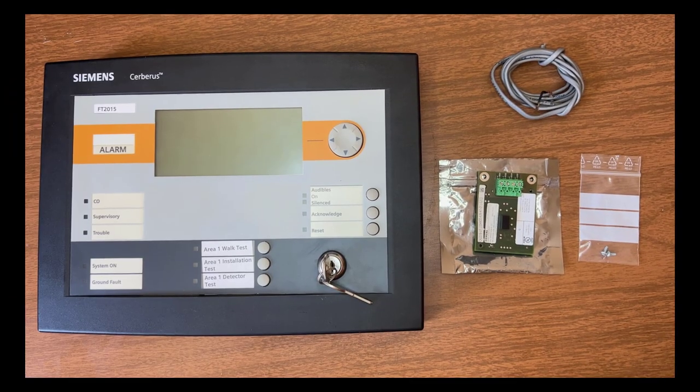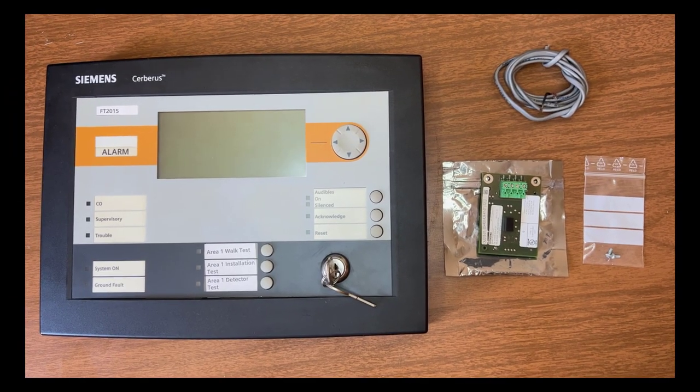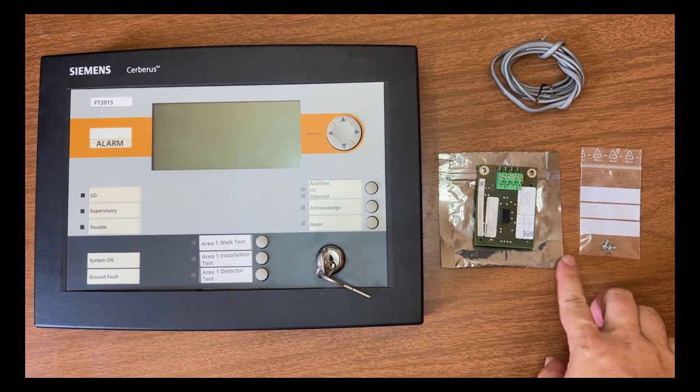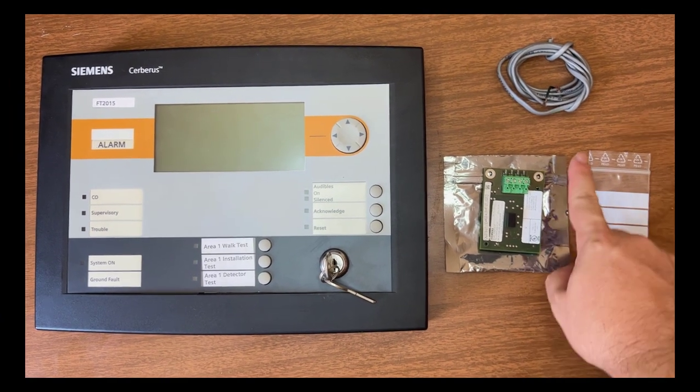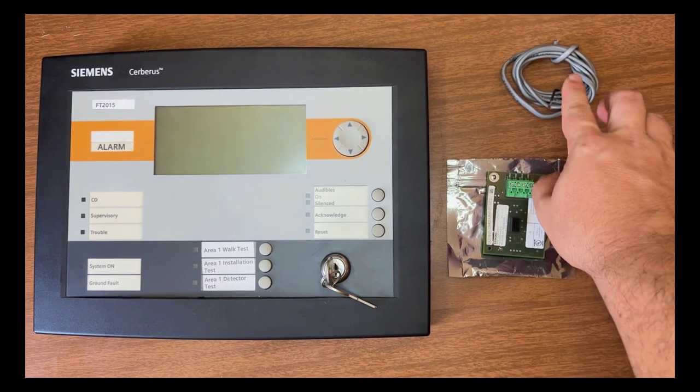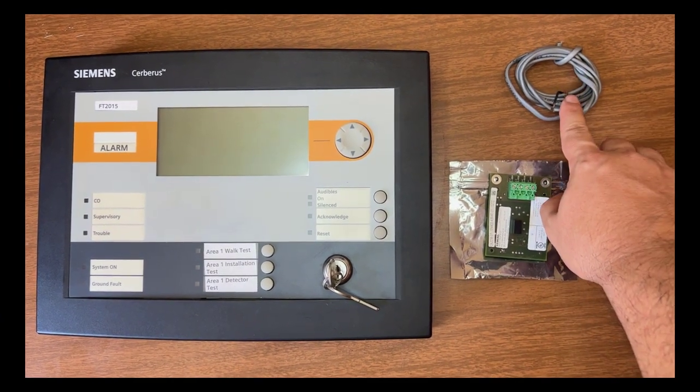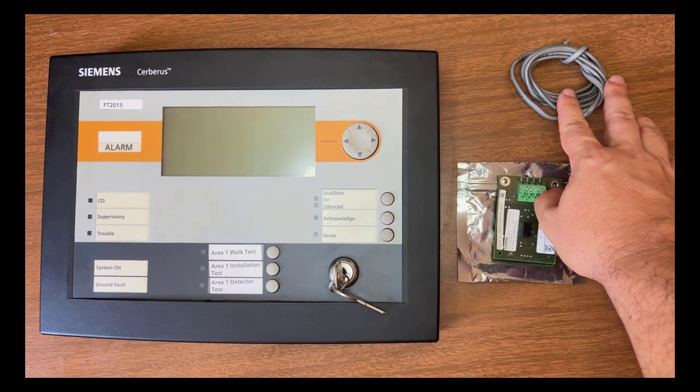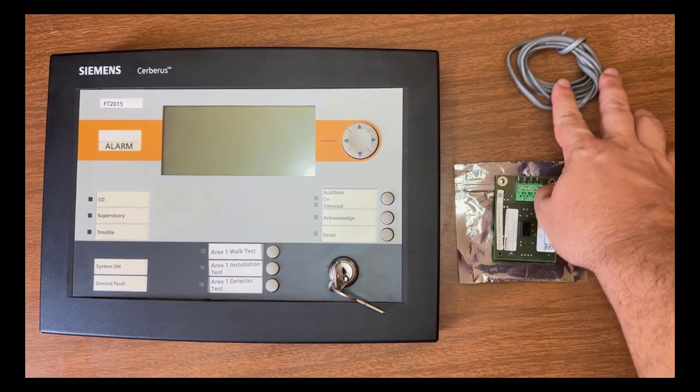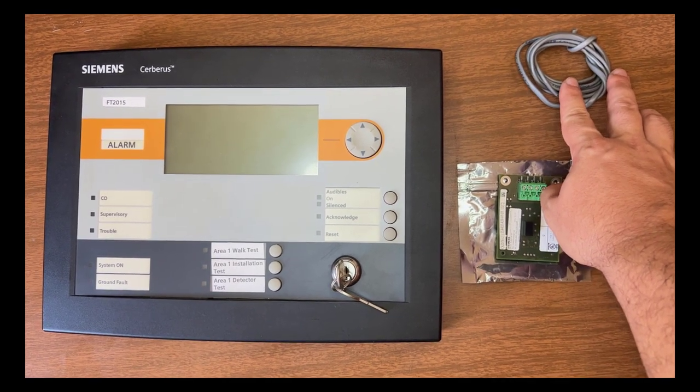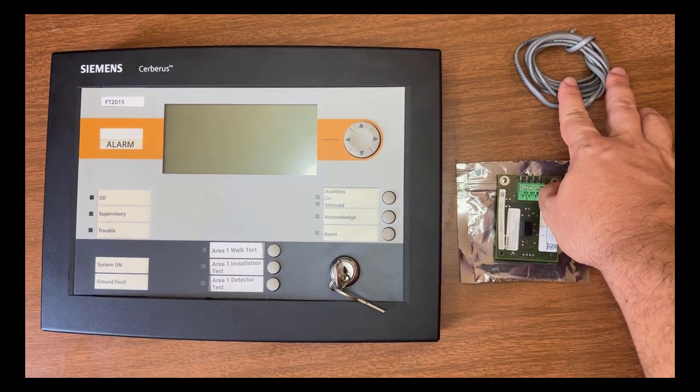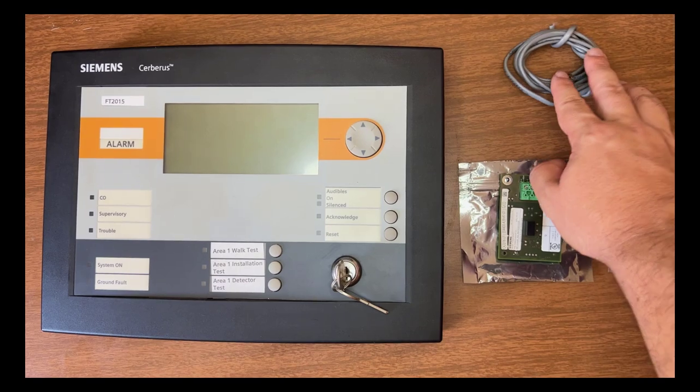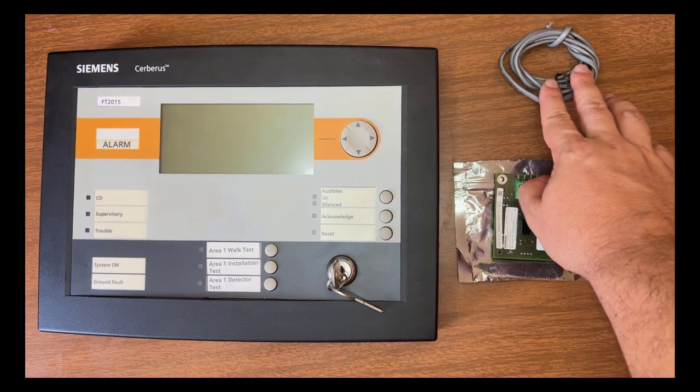Let's look at the components we will use for this setup. First, we need two short cables. One for the serial communication between panel and remote enunciator, FT2015 for short, and one for the FT2015 24V power, which will be provided by the panel.